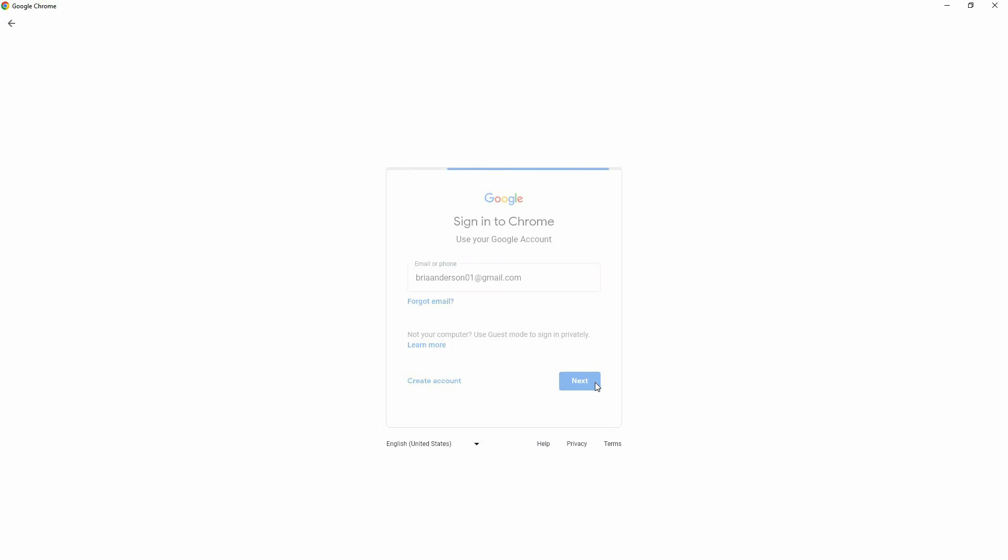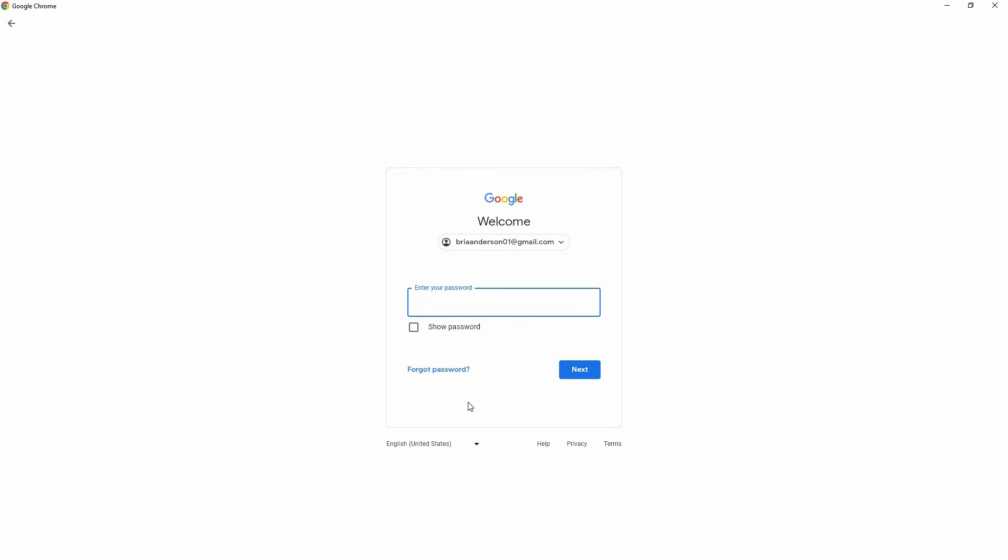Here, you will be prompted to enter your Gmail password. If you don't remember your password, just click Forgot Password. Then, follow the subsequent instructions to create a new password.